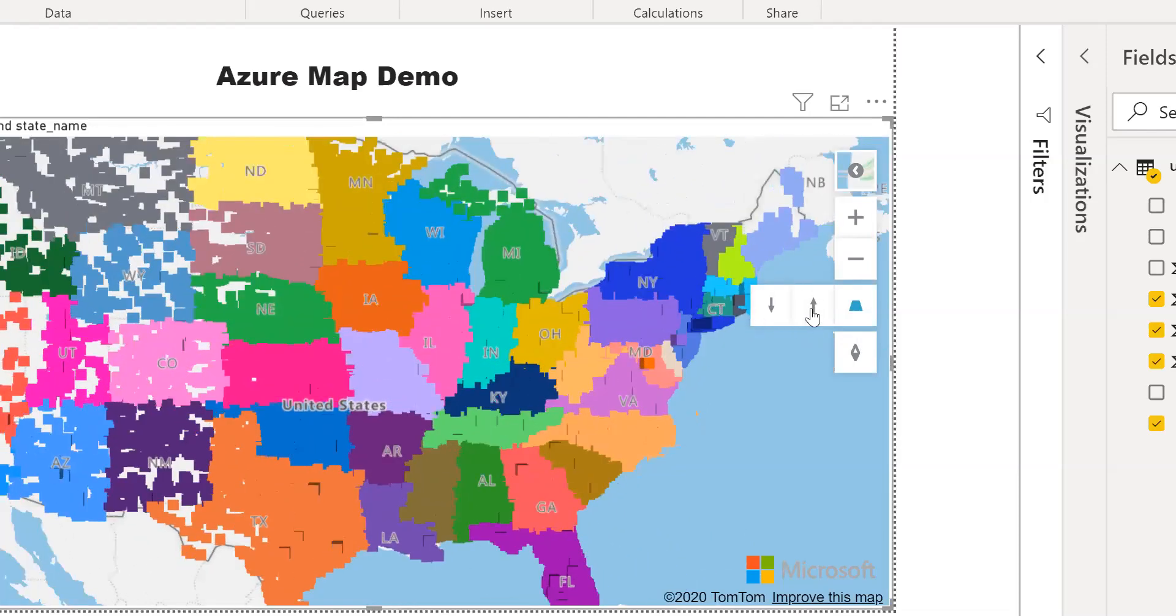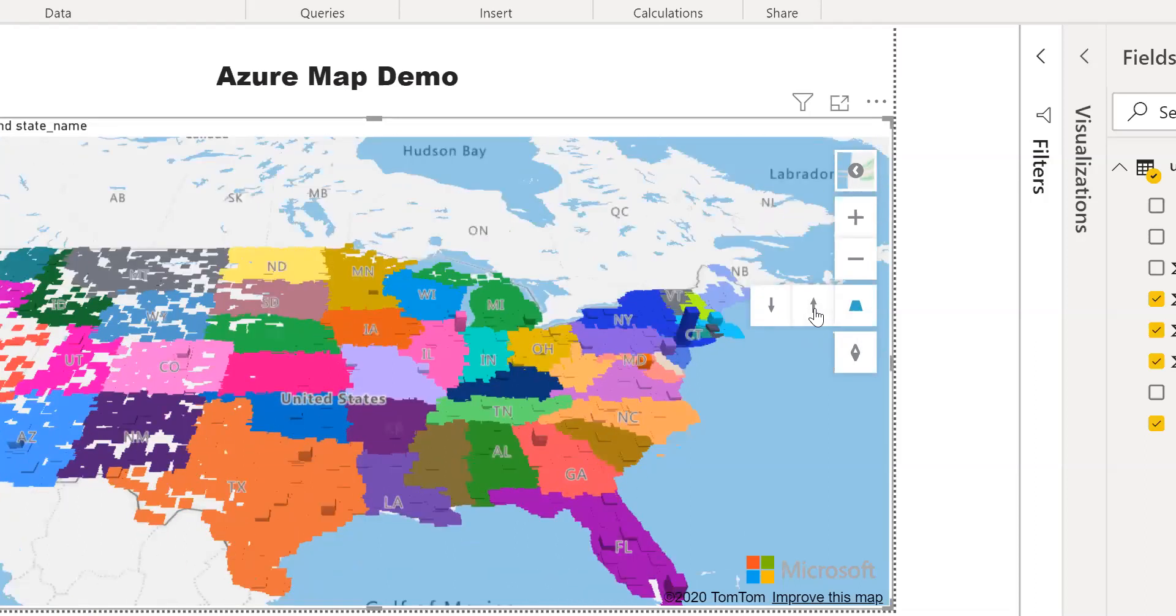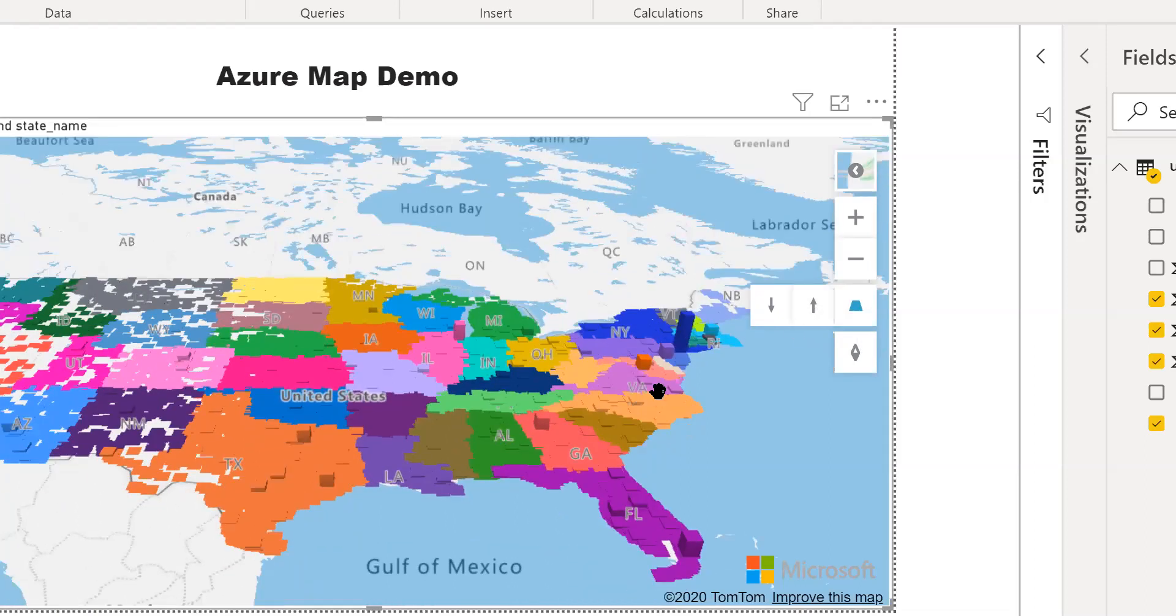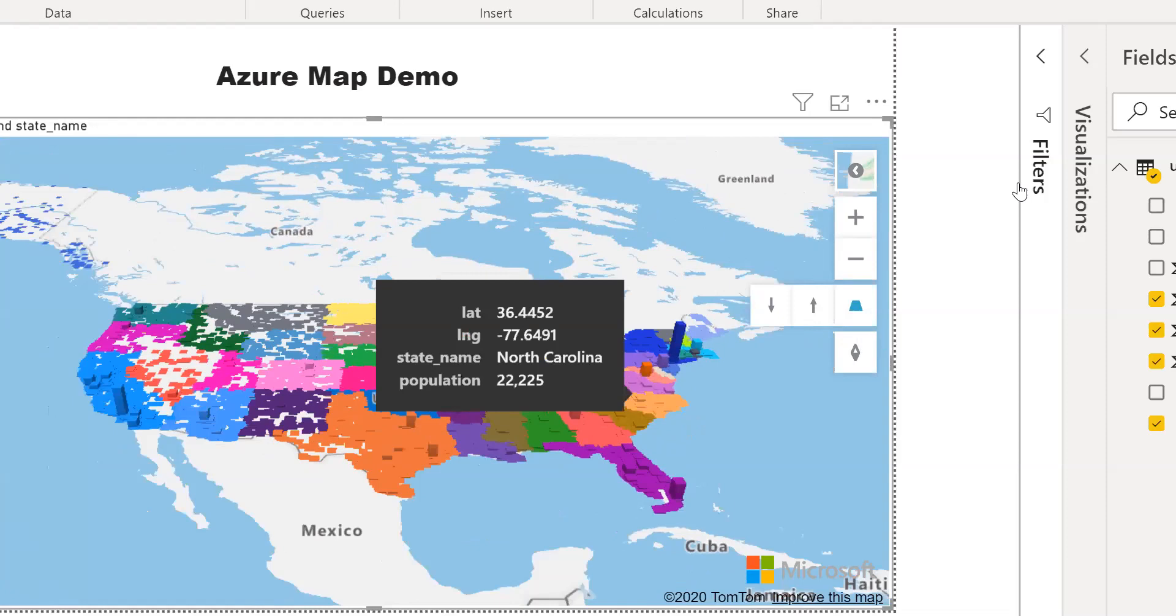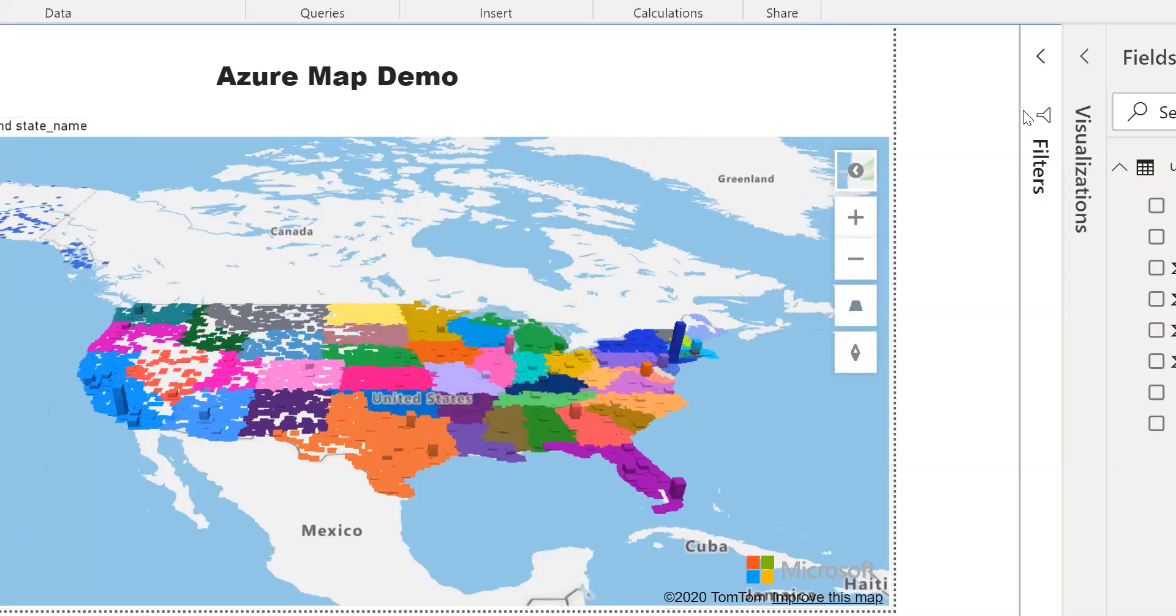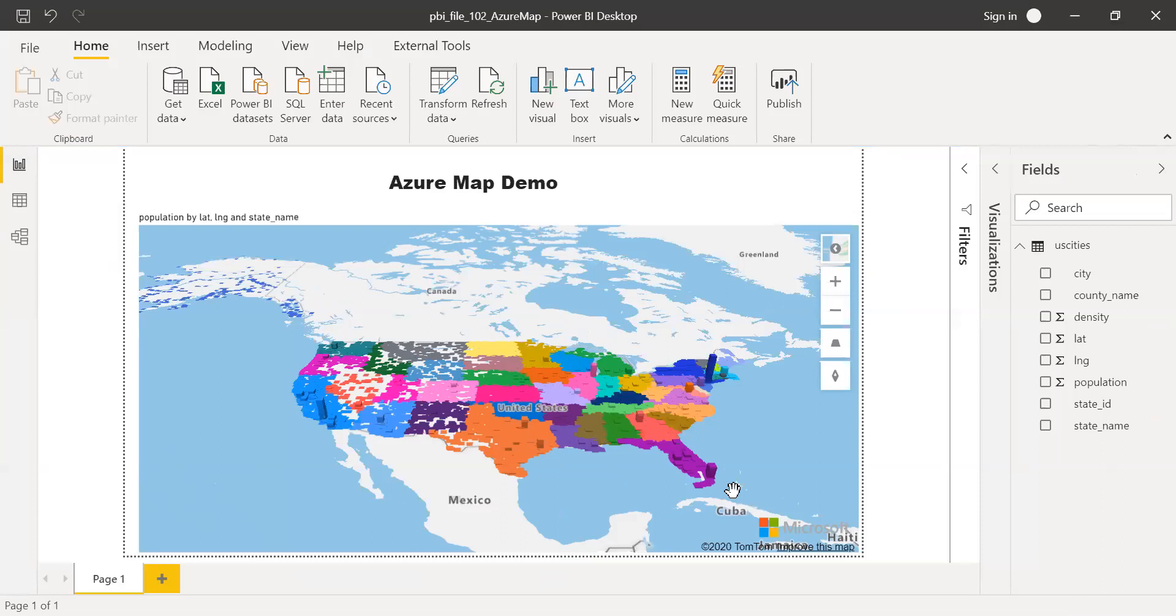Yeah, you can tilt it up or down. I think this map is really powerful. We need to explore this further. It's pretty new. And I haven't explored all the new features.